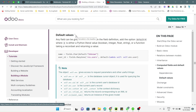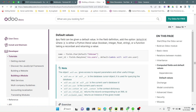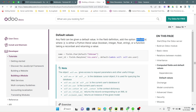Any field in Odoo can be given a default value, except some fields like computed fields. In the field's definition, for adding a default value you just need to add a parameter: default is equal to X. X can be a Python literal — a boolean, an integer, a float, or a string — or it can be a function taking a recordset and returning the value.